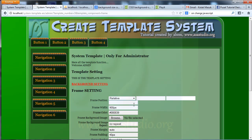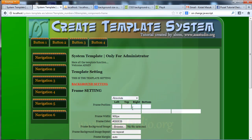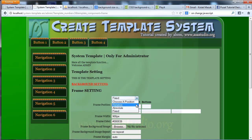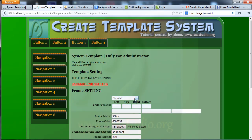Now I save and test: if I choose relative I don't have the table, if I choose empty I don't have the table, if I choose absolute I have the table, if I choose fix I have the table, and if I choose relative again I don't have the table.